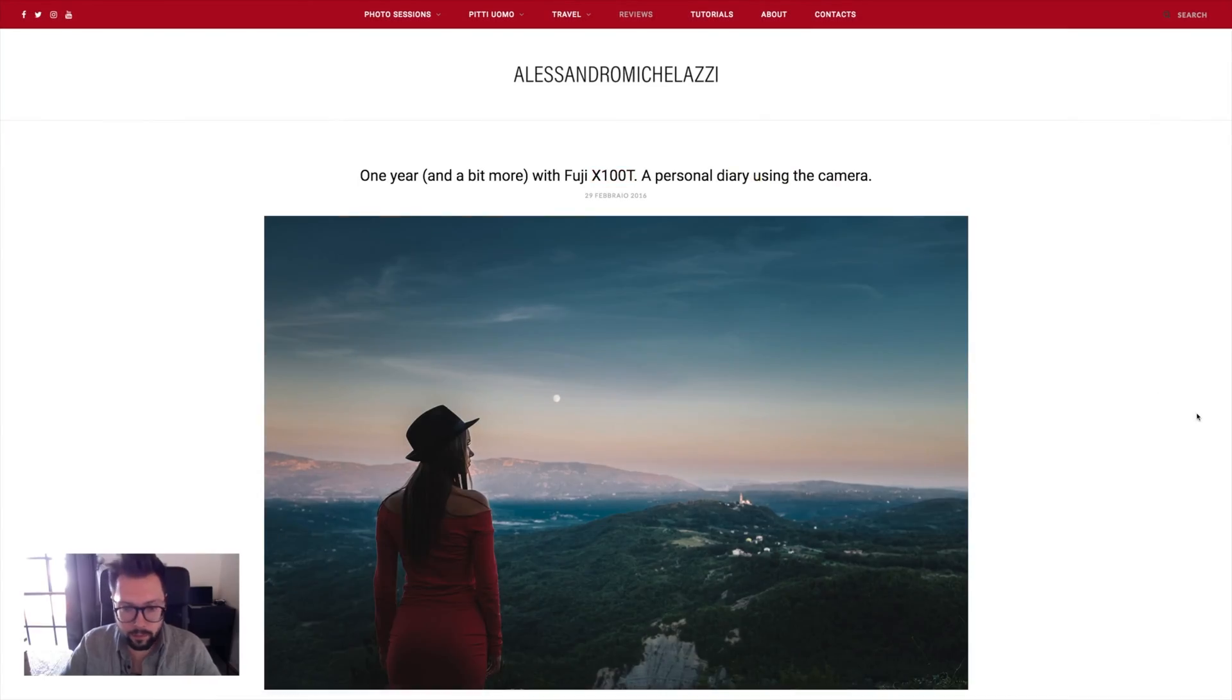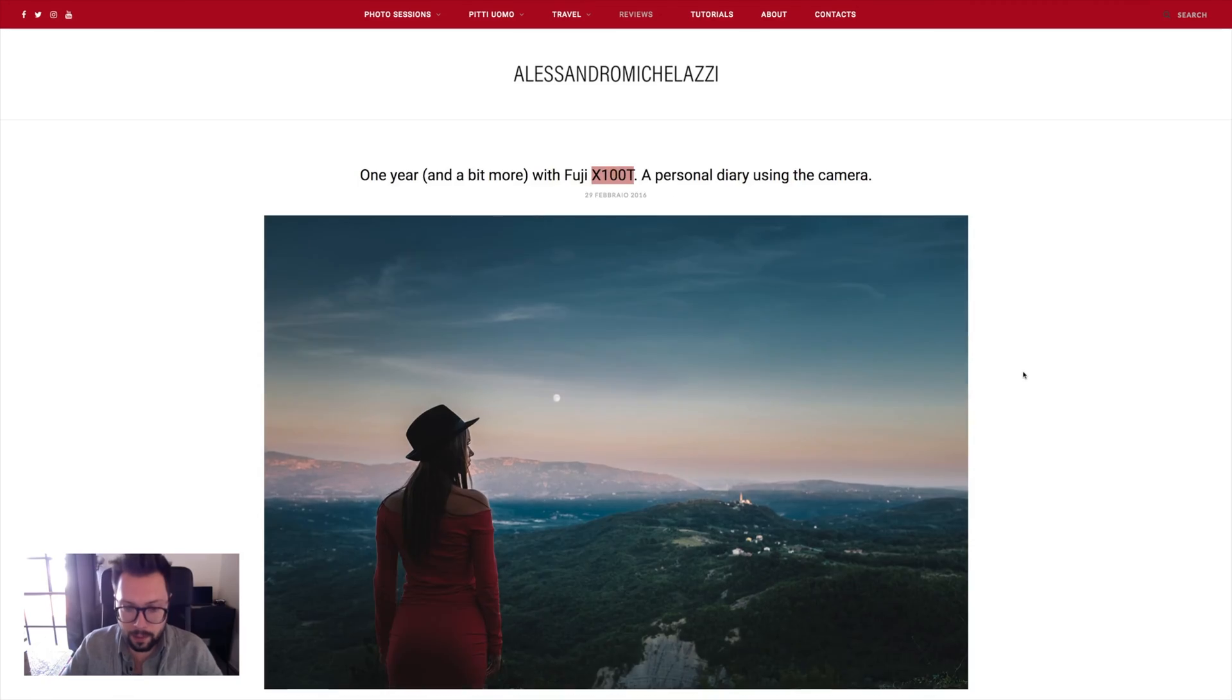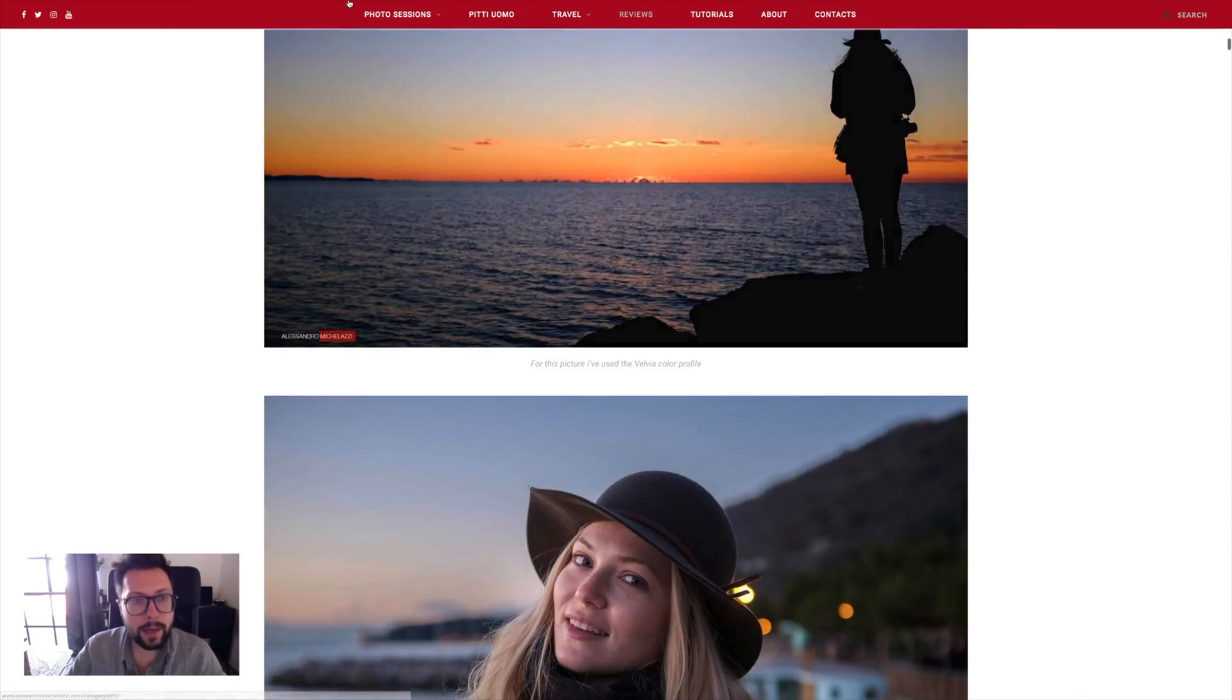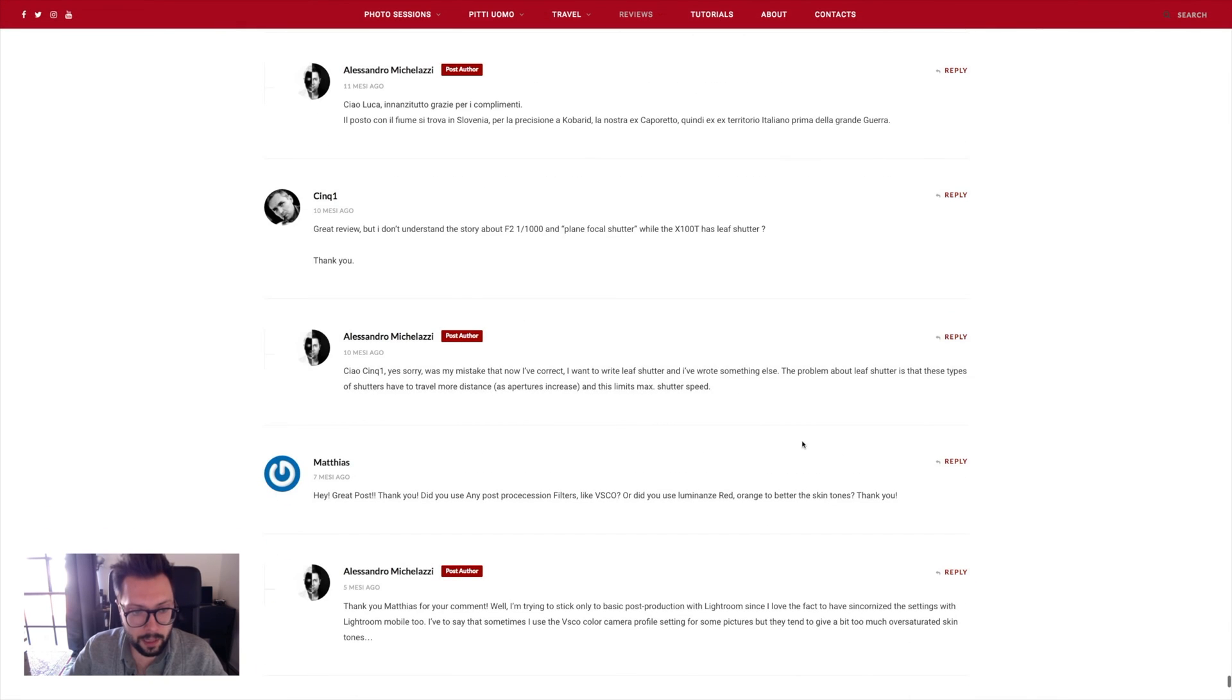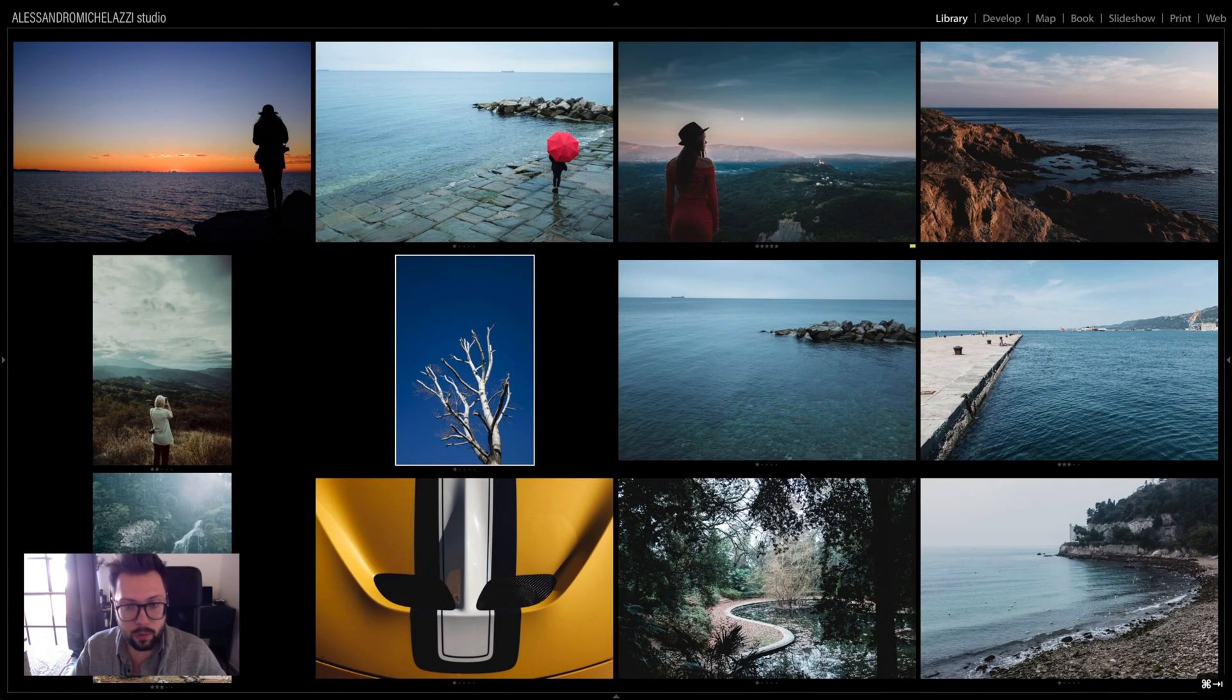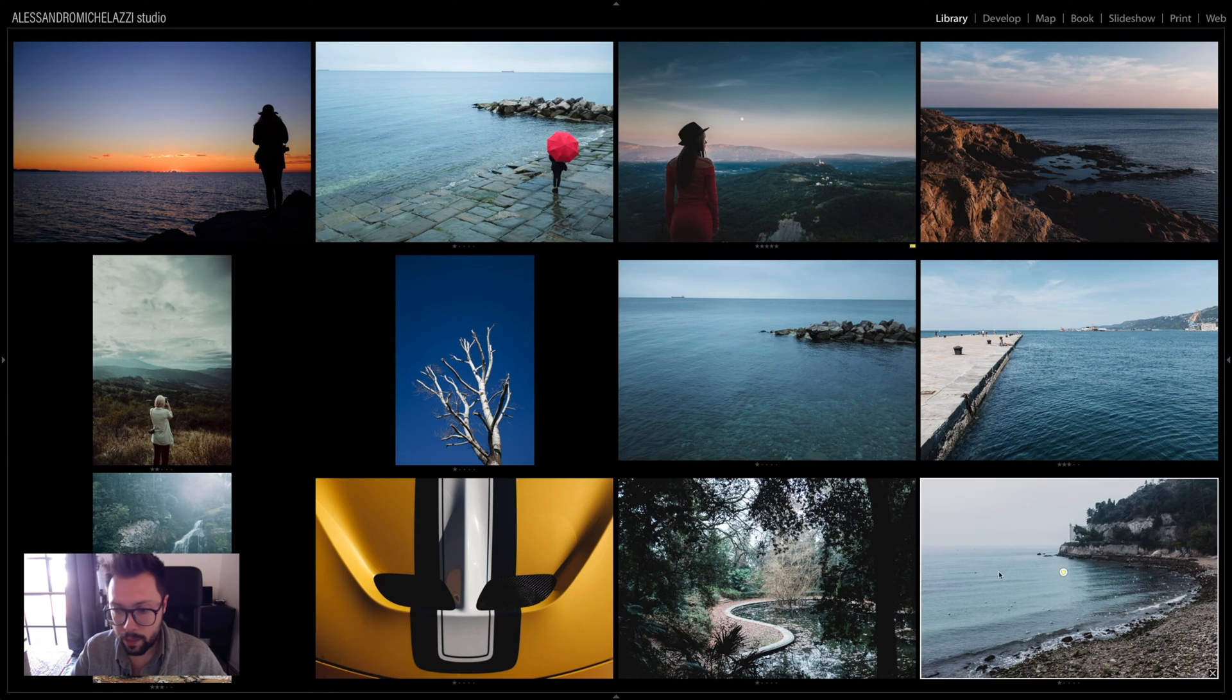I want to start from my blog because online there is this review I did one year ago about the Fuji X100T. There are some photos I took, and you can see them online. In the comments, a lot of people ask me how to get this color, how I did it. For this reason, I'm going to do a selection in Lightroom with different photos from this article.